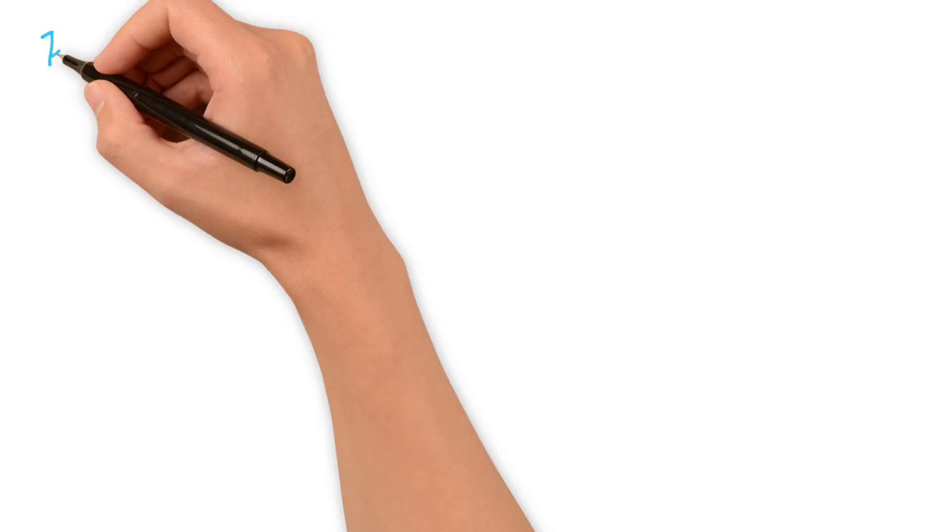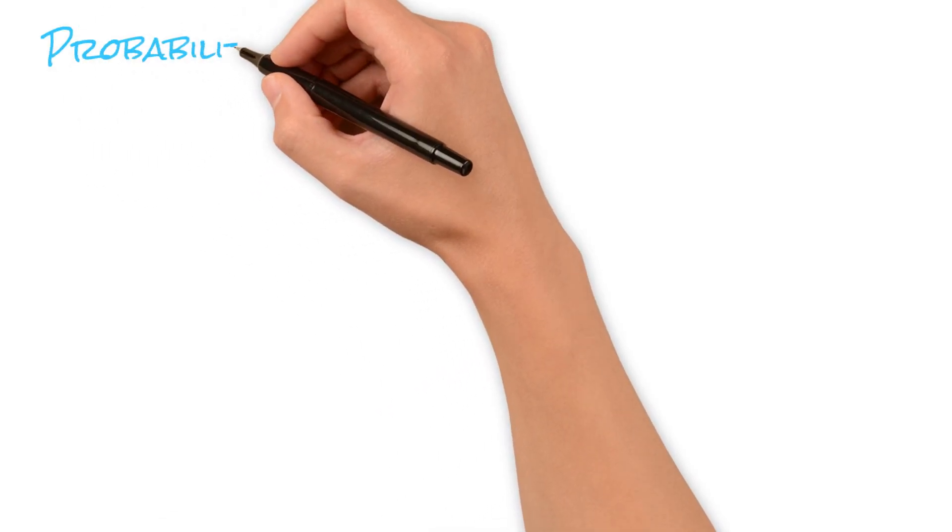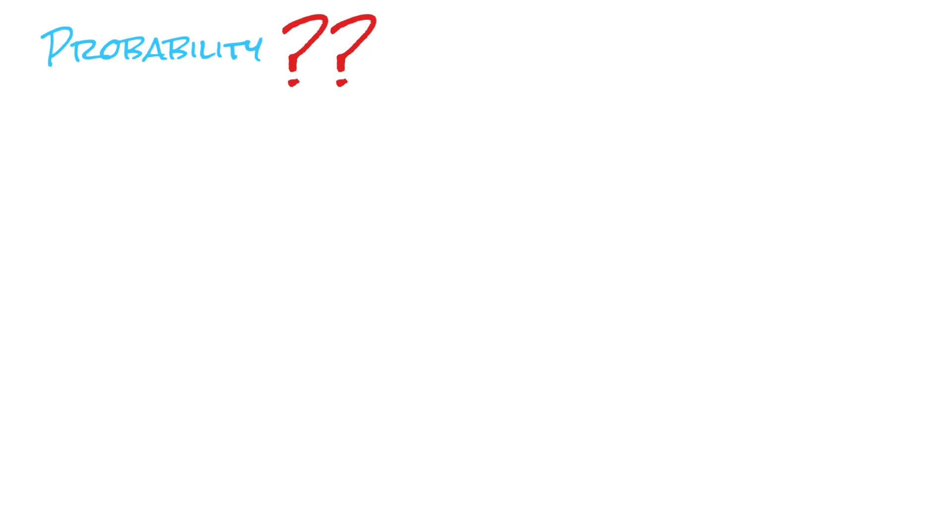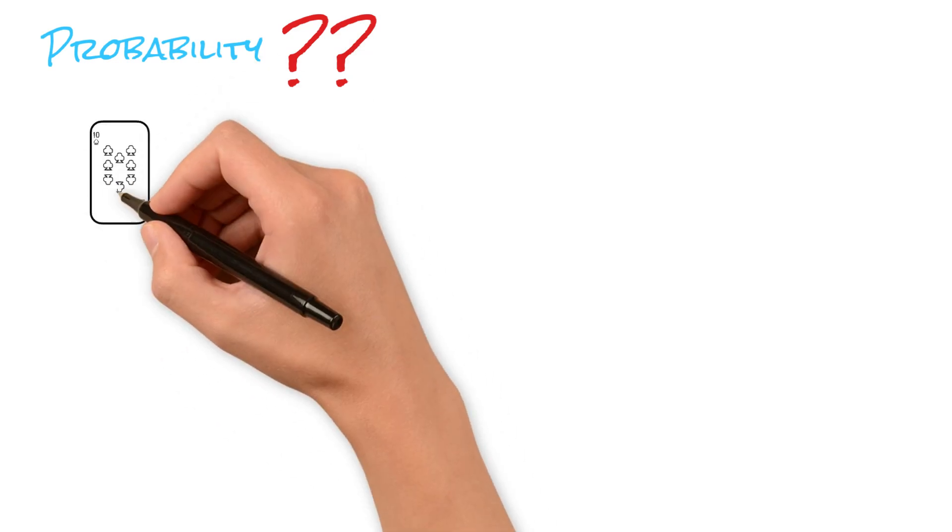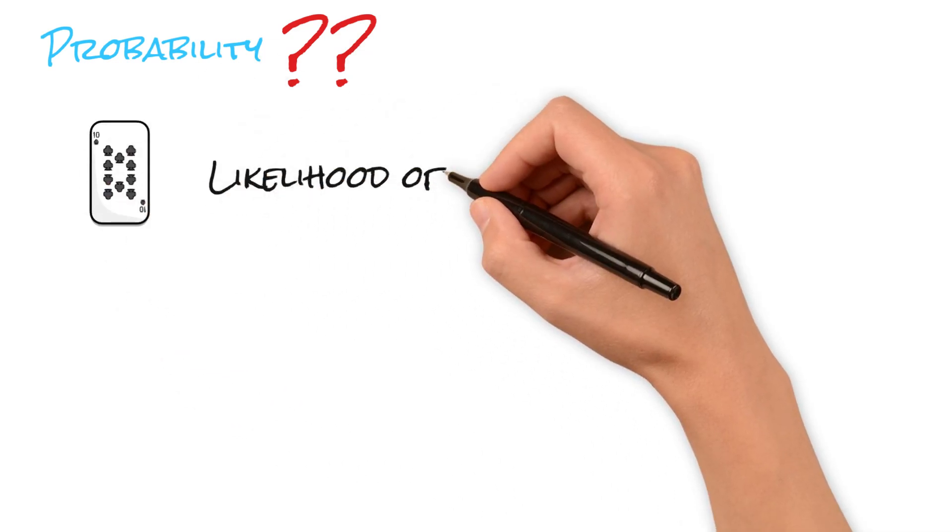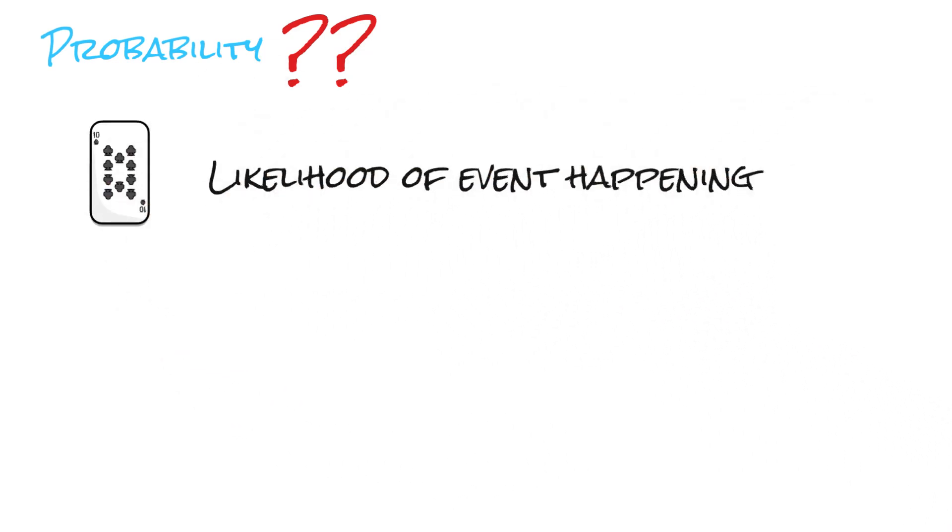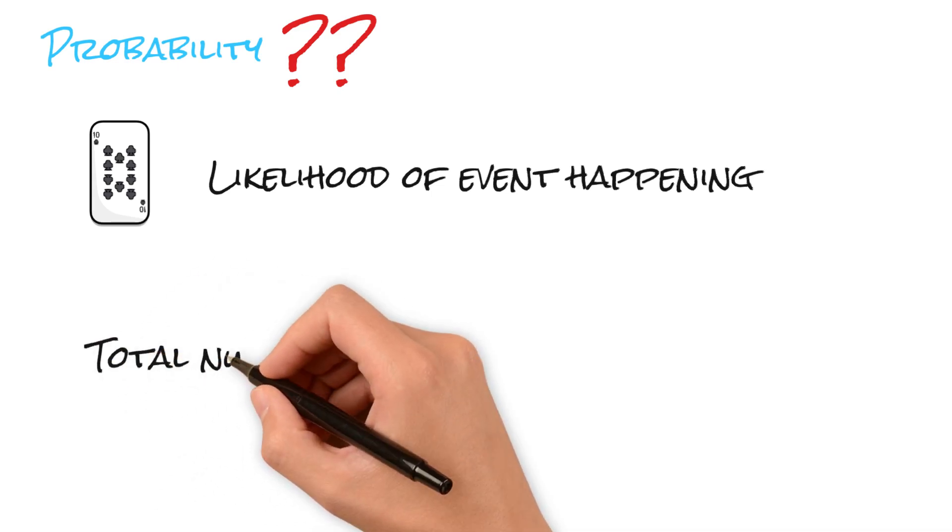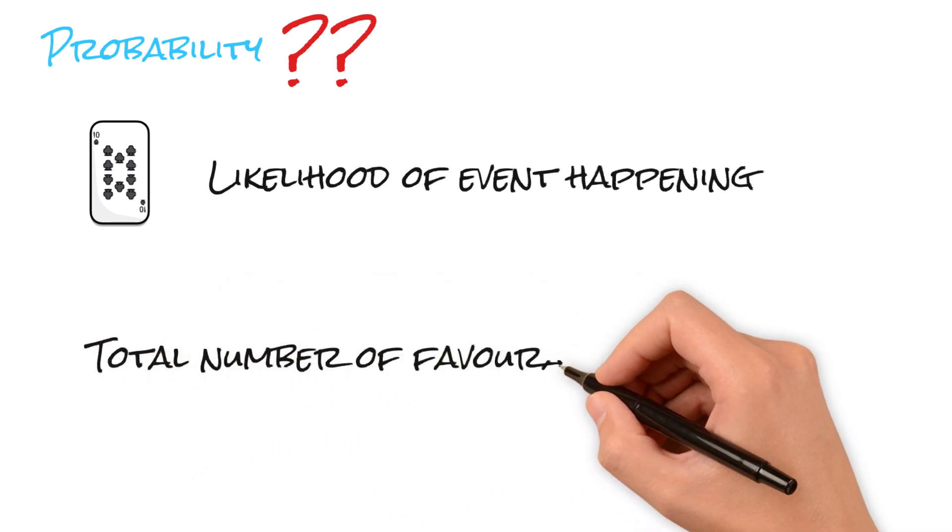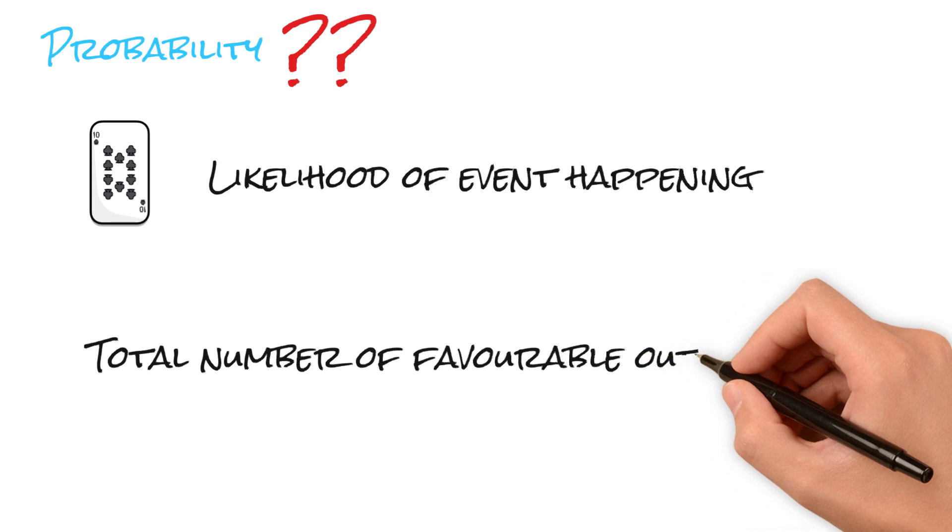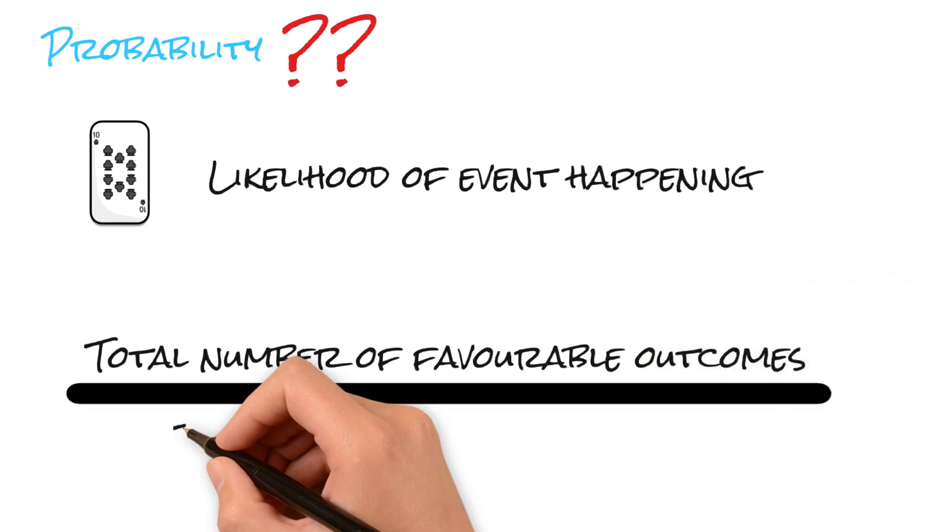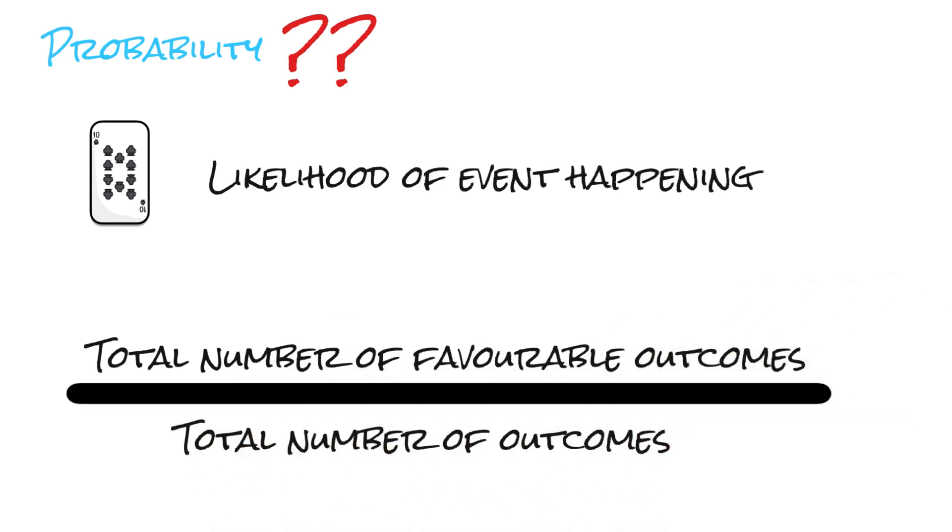Now, let's demystify probability itself. Probability is a ratio that quantifies the likelihood of an event occurring relative to all possible outcomes. Probability is the ratio of all possible favorable outcomes upon total number of outcomes. I hope this clarifies the concept of probability.